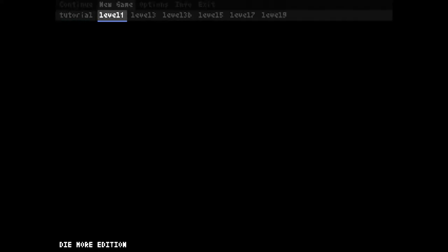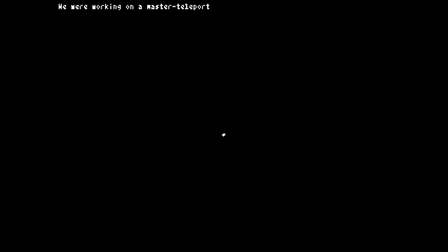Okay, level one. I don't know what this game is, how to play it, or what it's about, but let's have fun.